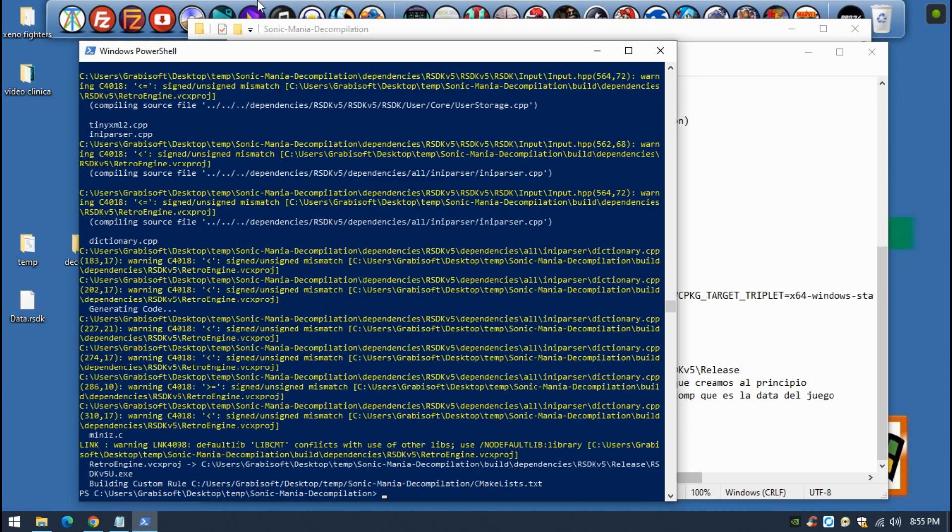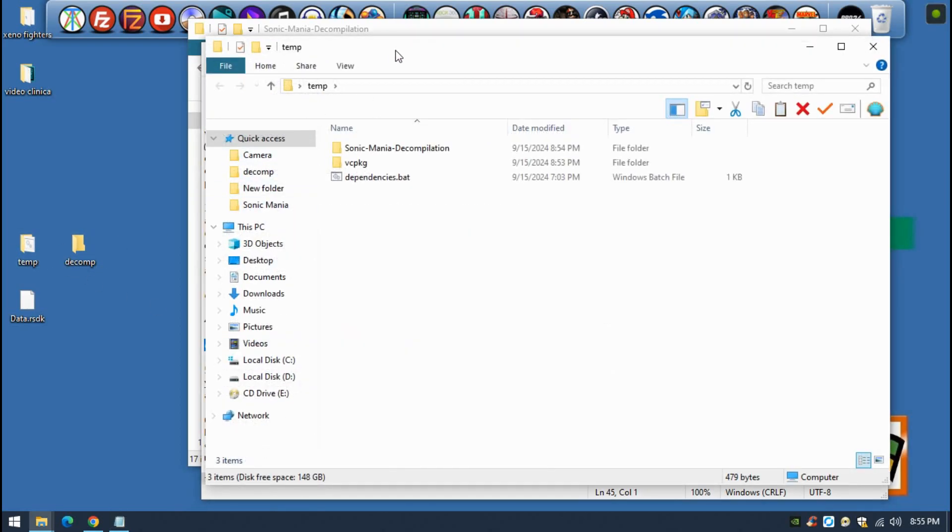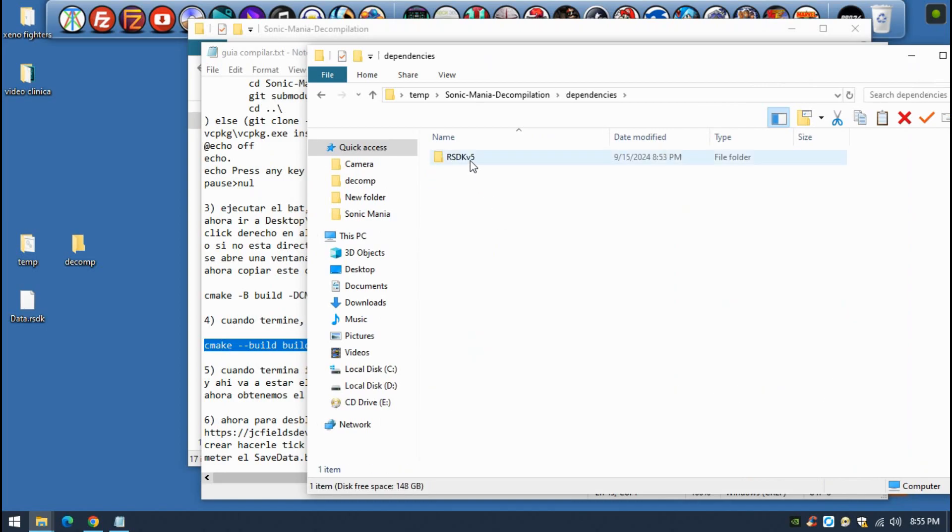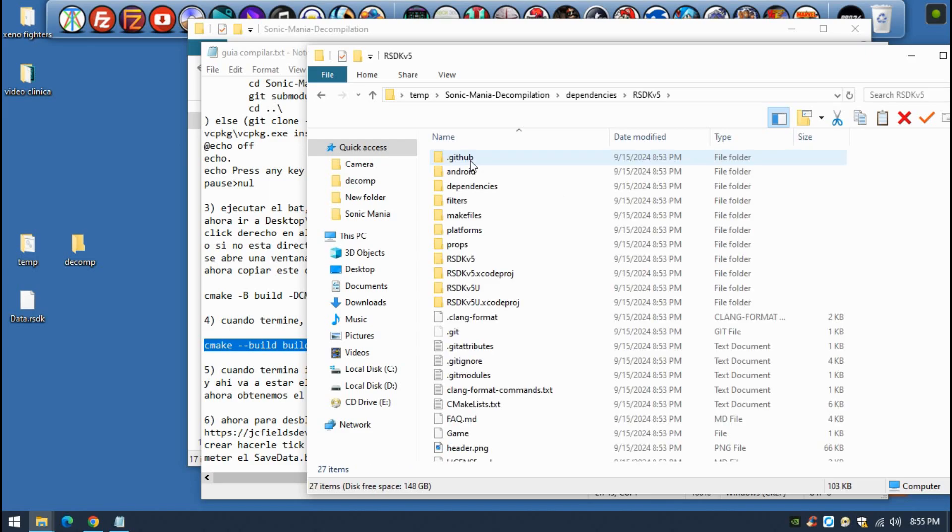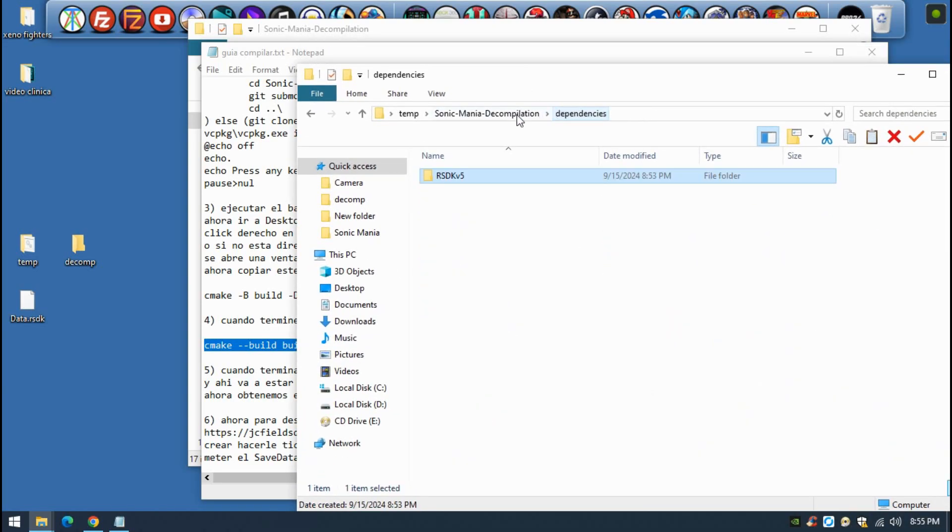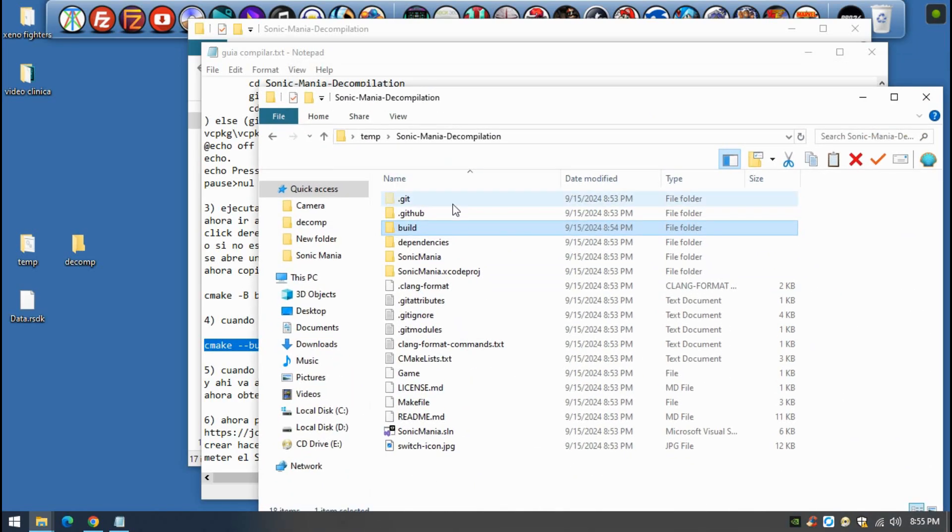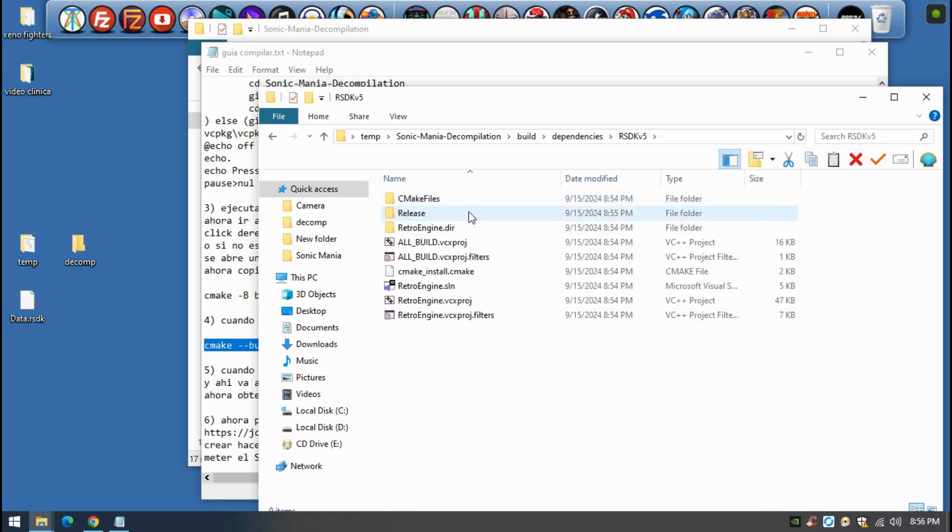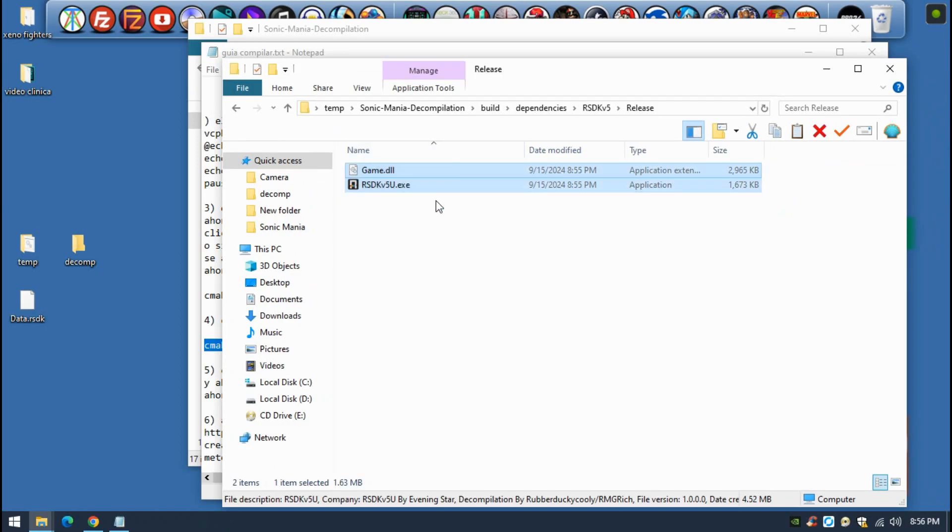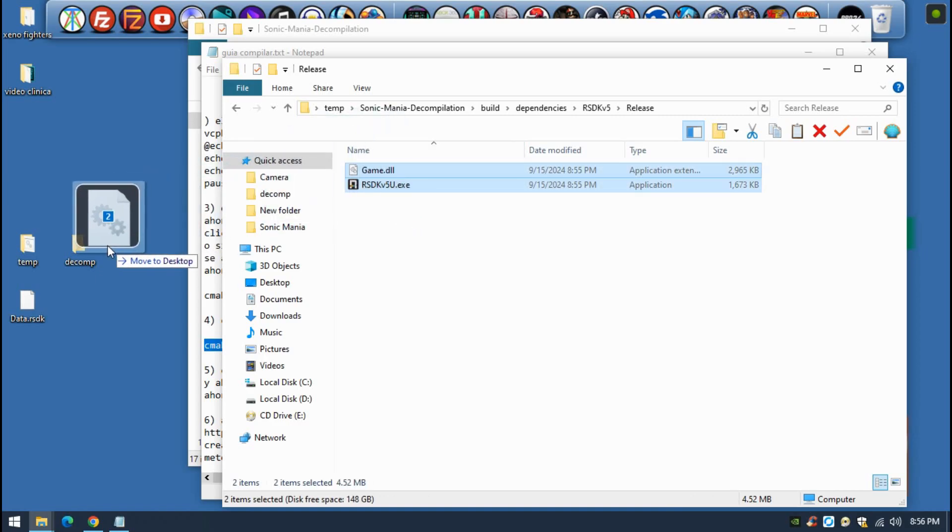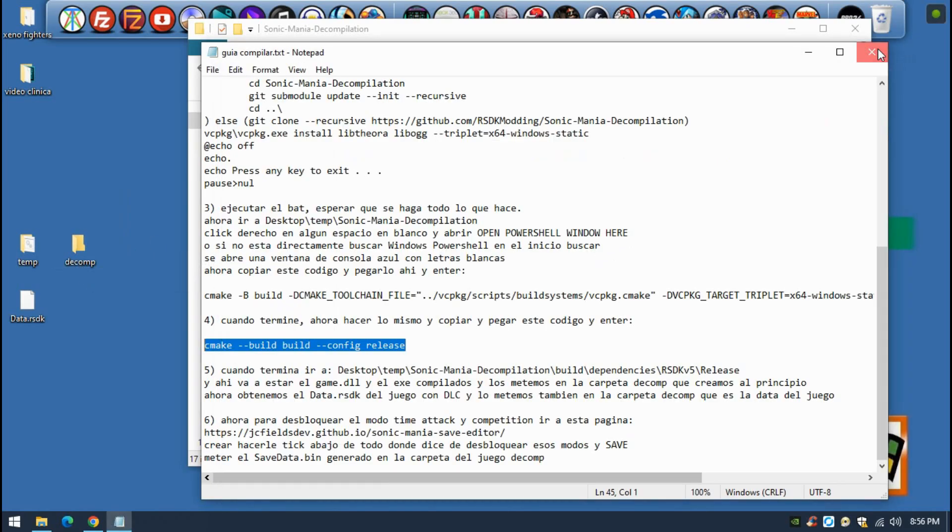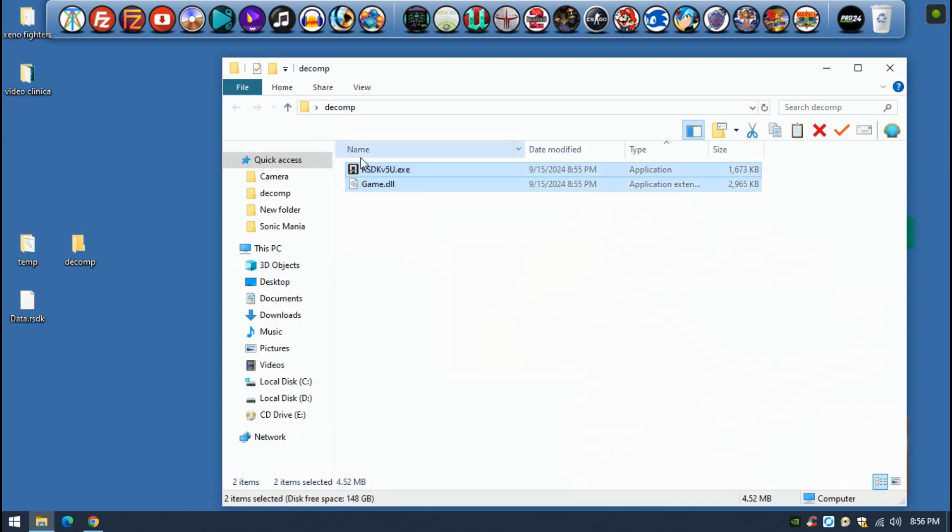All right, so now that we are done, you can close this console window with no problems. Now we're gonna go into temp, we're gonna go into Sonic Mania decompilation, go to build, dependencies, and here RSDK version 5. Then here you go to release and here you will see these two files that were just compiled and created. These are the two things that we actually need. We can finally drag these files into the decomp folder which is going to have all the game files and stuff. We're pretty much done compiling, we only needed to generate these two files: the executable and the DLL.